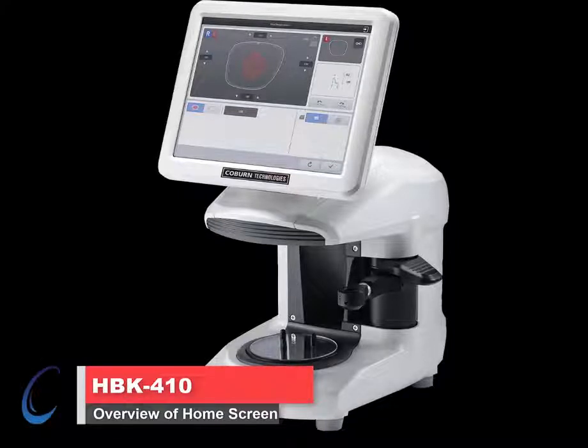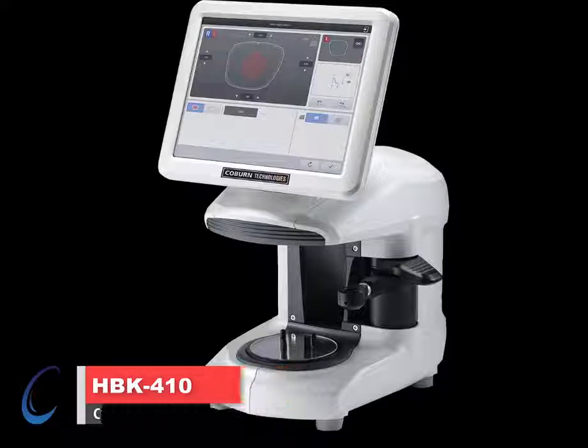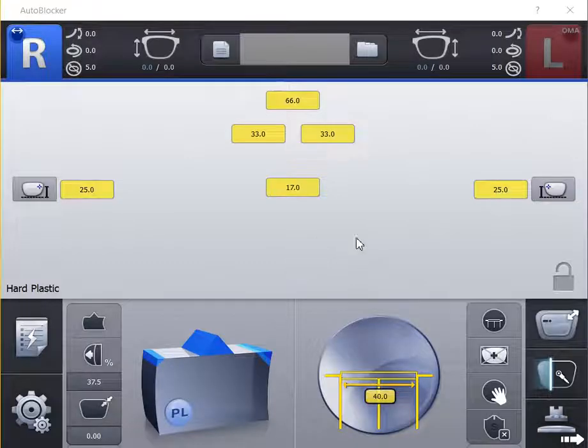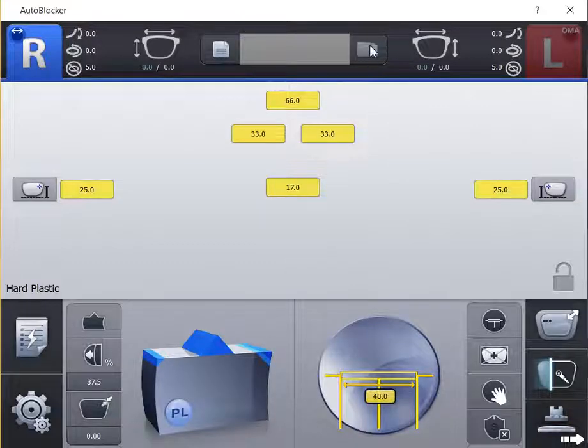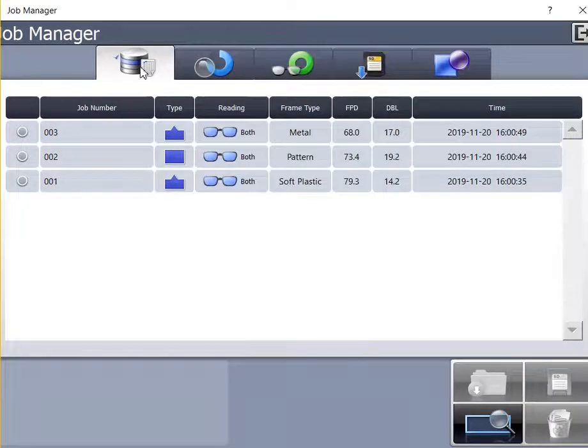The HBK410 Smart Blocker overview of the home screen. To open a job, click on the Job Manager icon to load a job into the blocker.